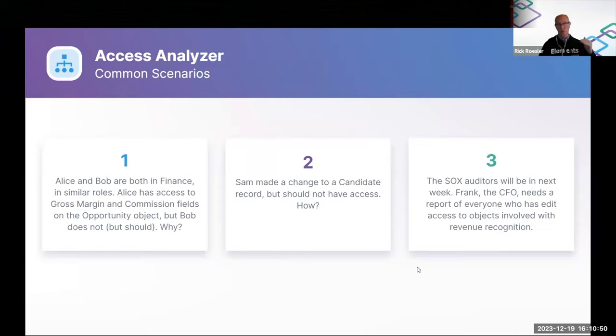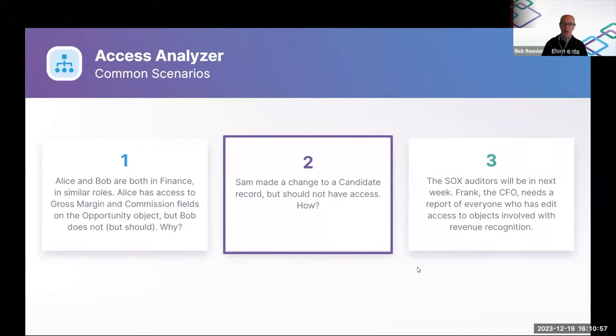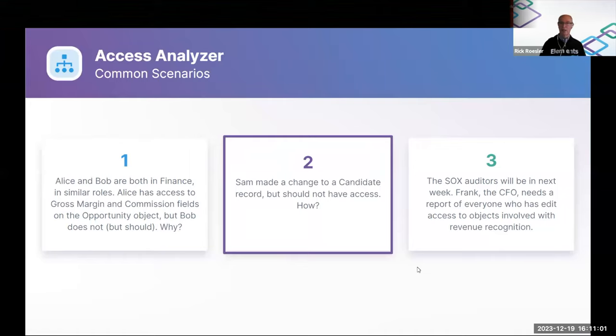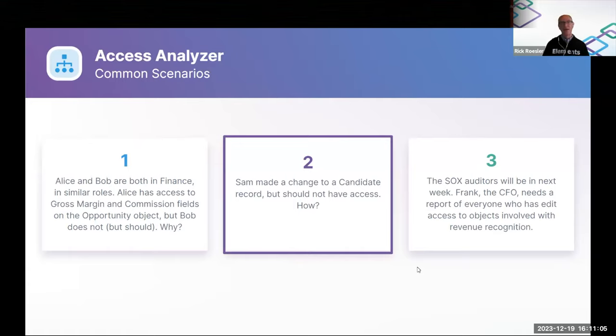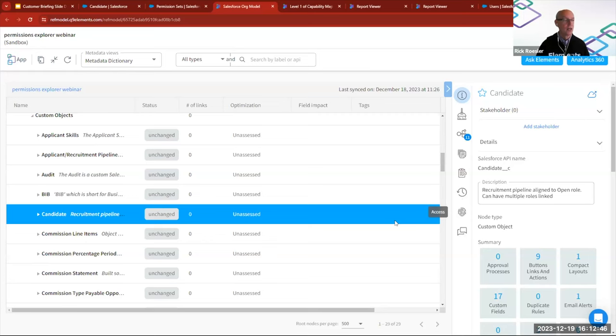So I'm going to do a short demo of Access Analyzer and we're going to focus on scenario number two about our employee, Sam, who was able to make a change to the candidate object, which surprisingly, he should not have any access to at all.